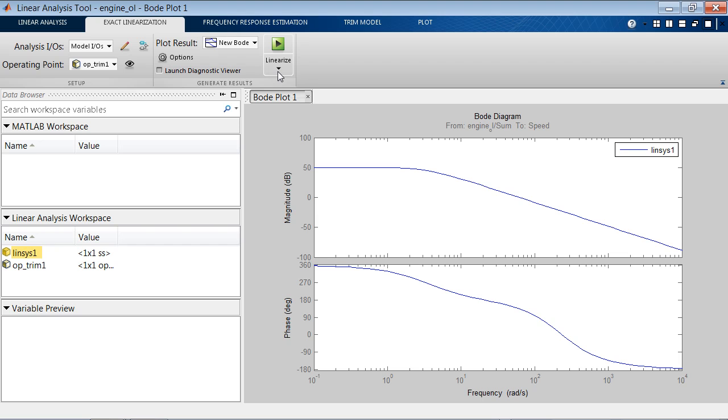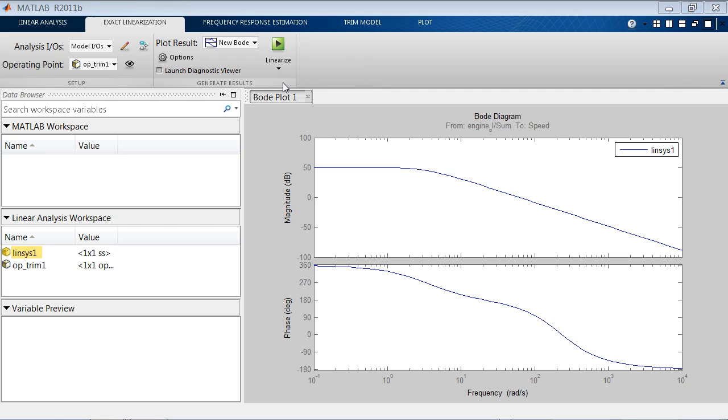We can write this MATLAB script from scratch, but to get started quicker, we can automatically generate MATLAB script from the GUI. So to do that, for the linearization task, we can select this down arrow and say generate MATLAB code.